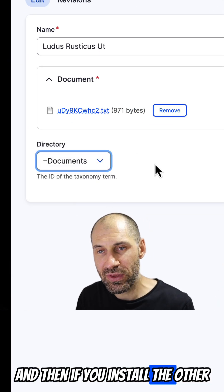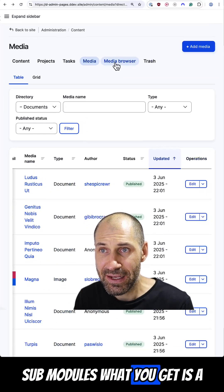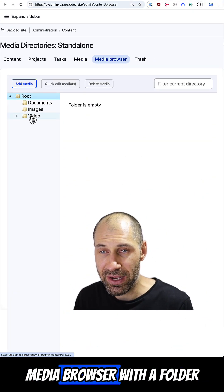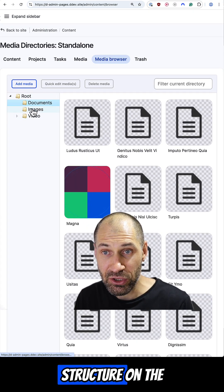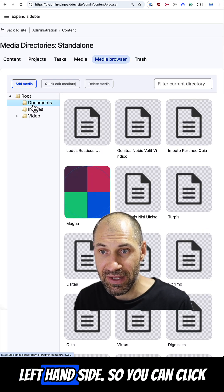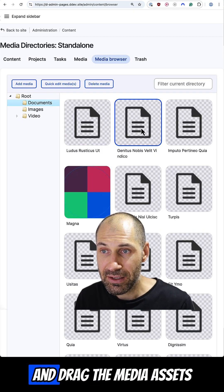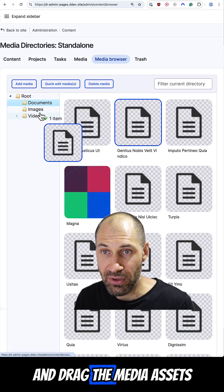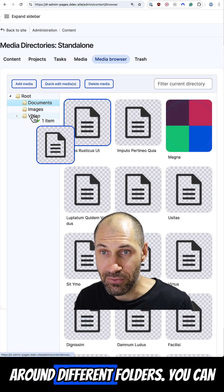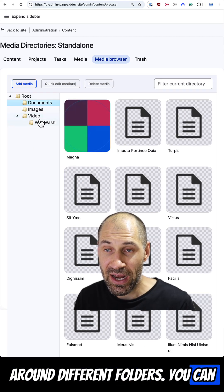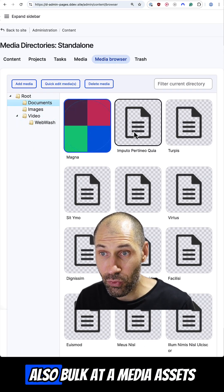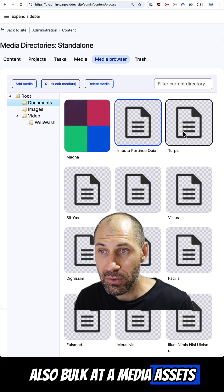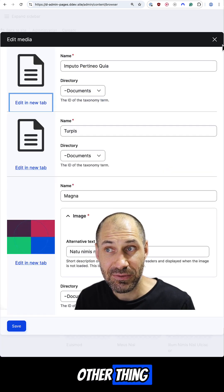And then if you install the other sub modules, what you get is a media browser with a folder structure on the left-hand side. So you can click and drag the media assets around different folders. You can have nested folders, and you can also bulk edit media assets.